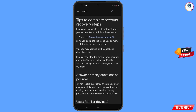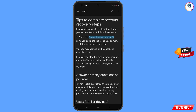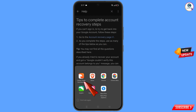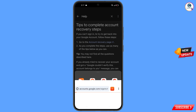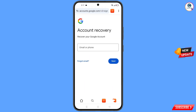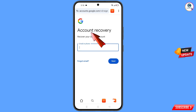You will land on the 'Tips to Complete Account Recovery Steps' page. Find and tap on 'Go to the account recovery page.' A pop-up notification will appear — select Carbon Browser. It will automatically redirect you to Carbon Browser, where you will see the account recovery page: 'Recover Your Google Account.'